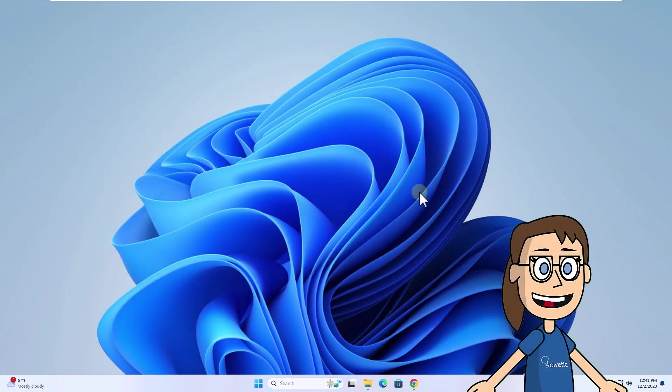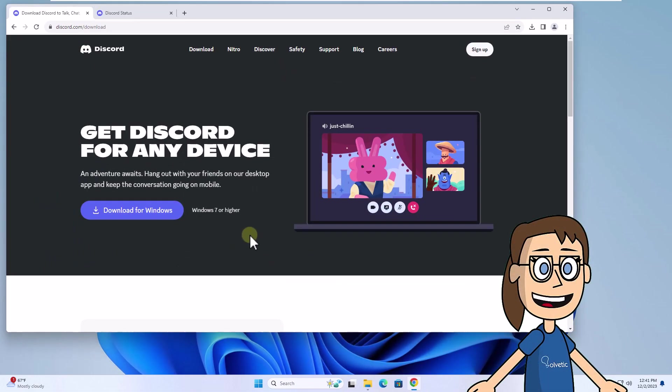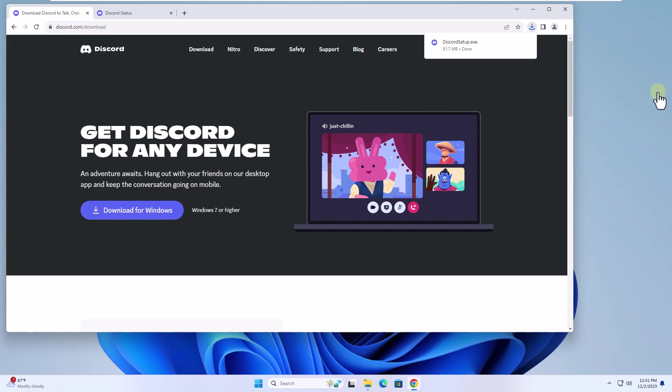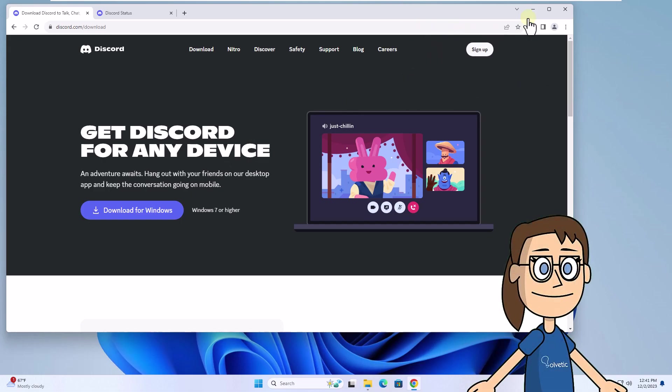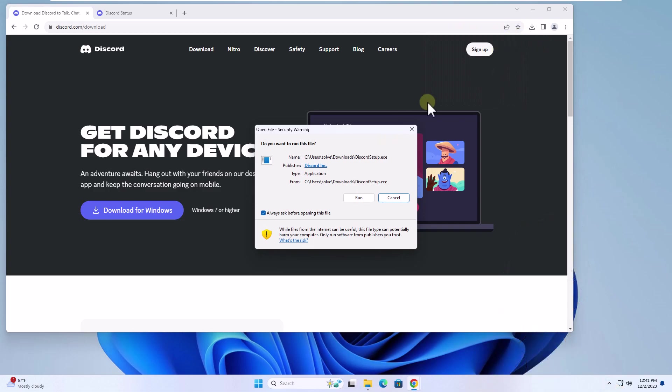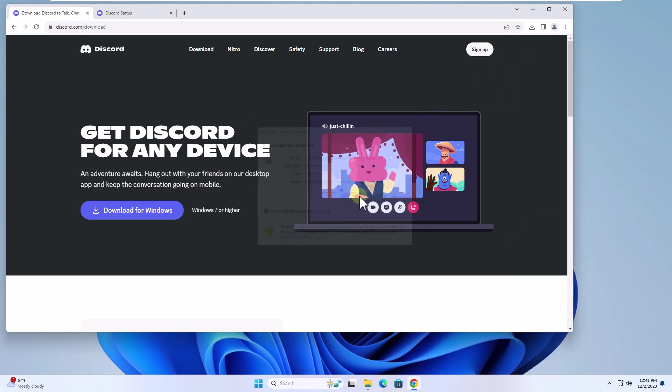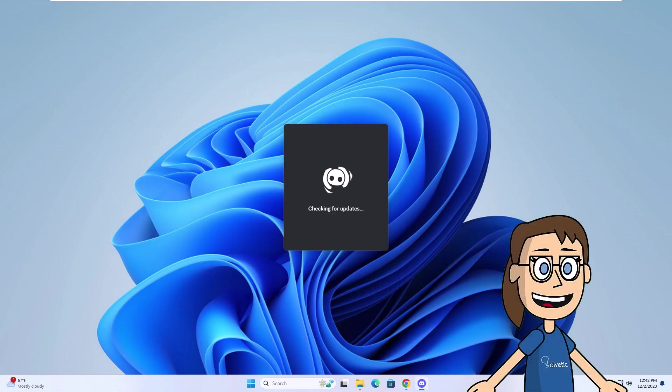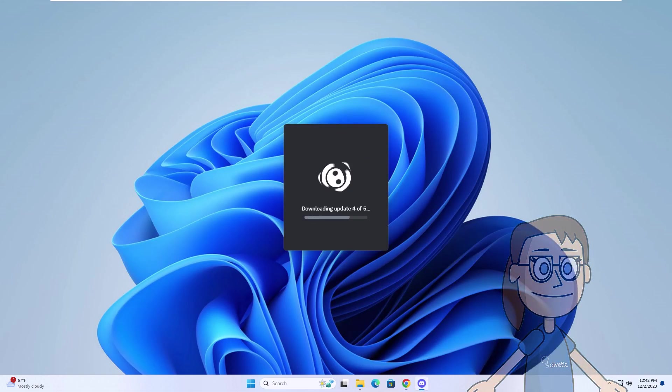Now go to the link we leave you in the video description and click on Download for Windows. When the file is downloaded, click on it, click on Run, and wait for the Discord installation. Discord will open automatically.